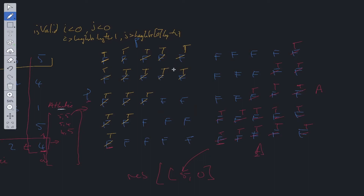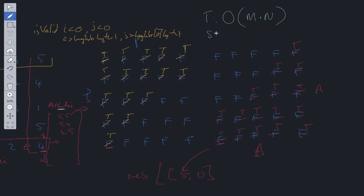That's the main idea of how you'd build out this algorithm. Time complexity is O(m × n) where m is the number of rows and n is the number of columns. Space complexity is also O(m × n) for the same reason.